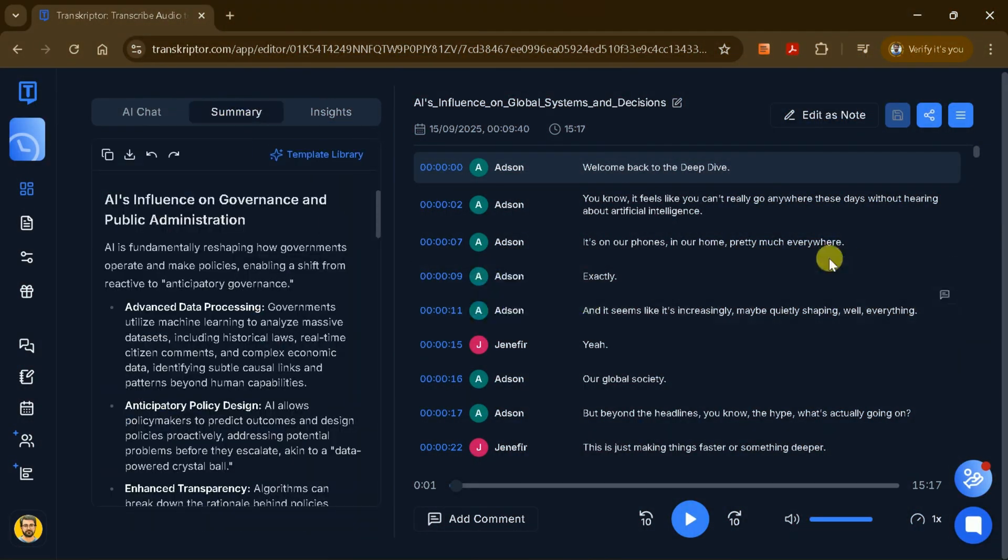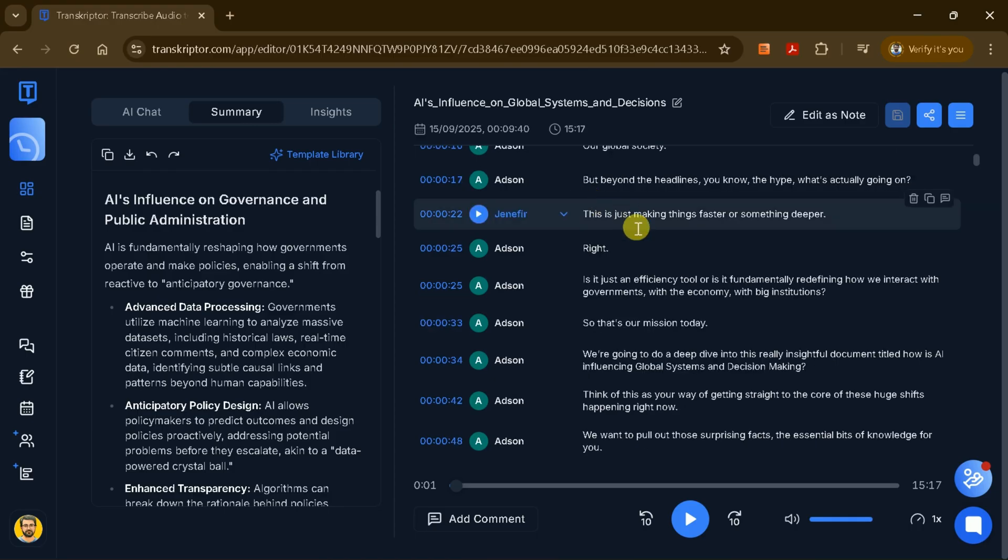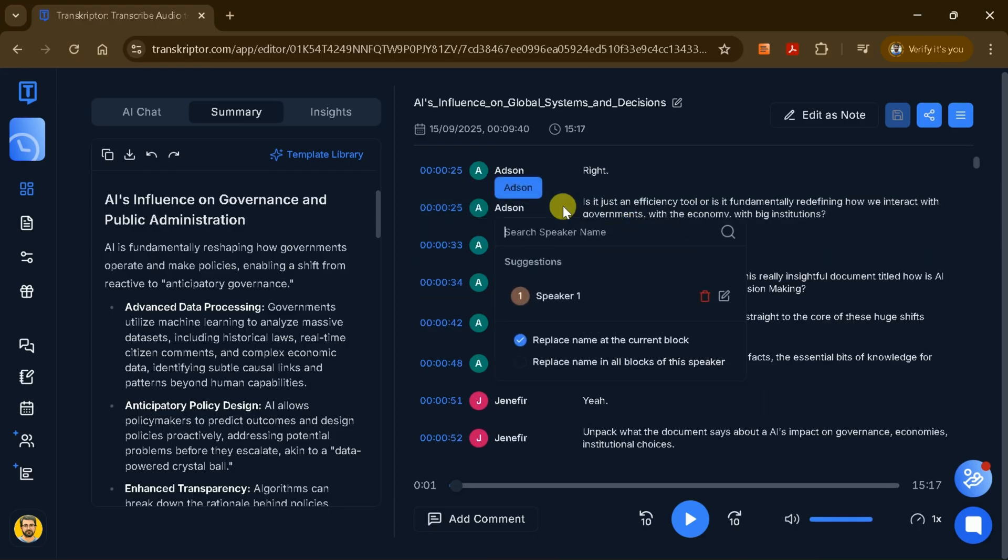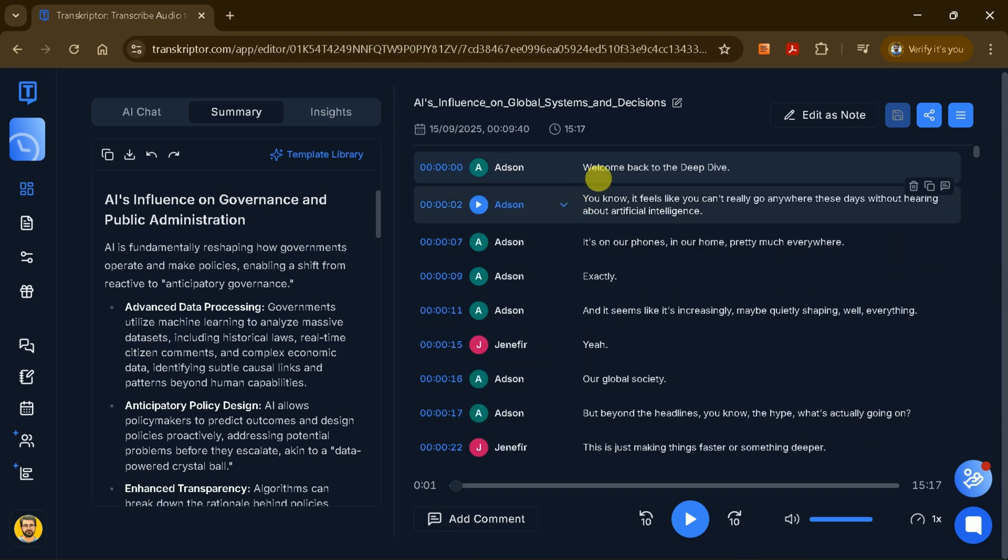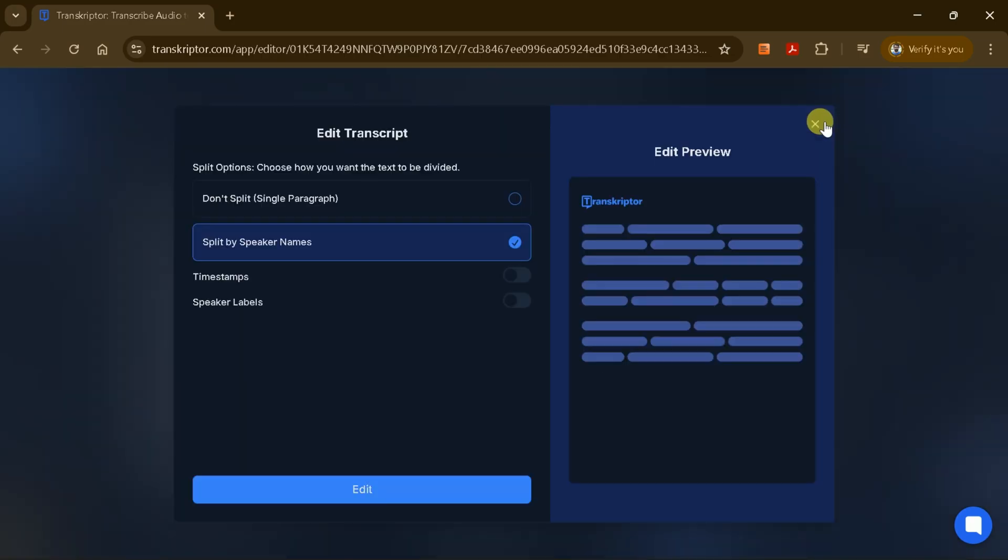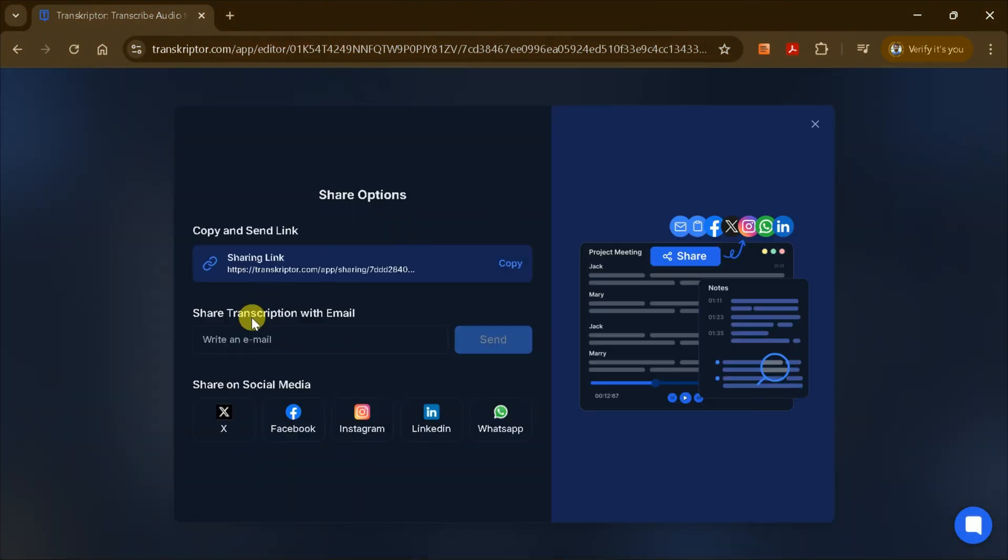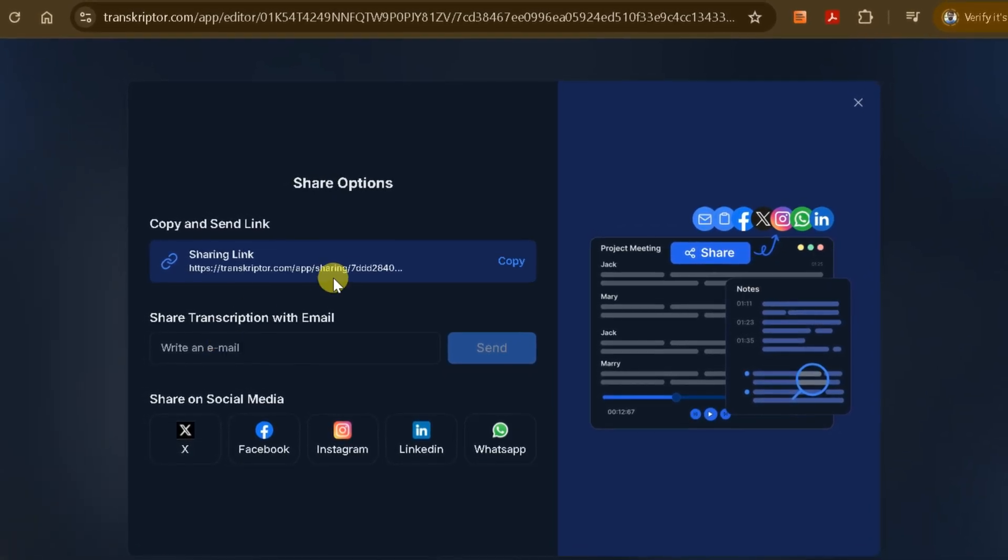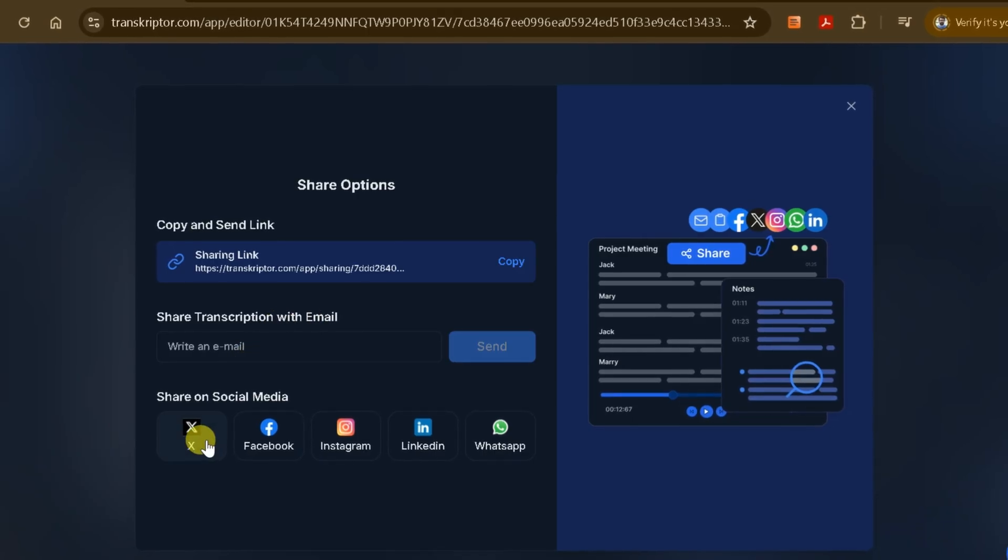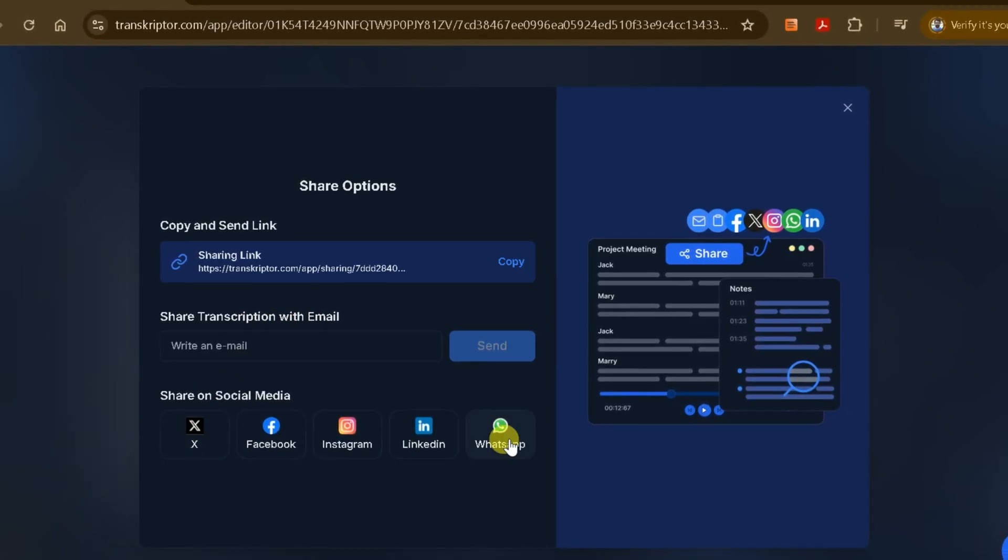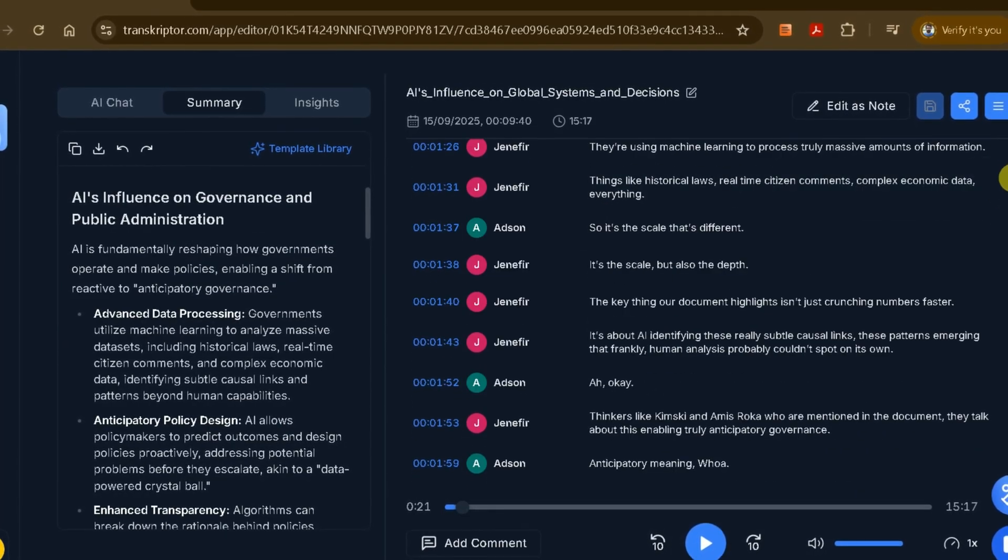On the main transcript page, you'll see the original audio file, the full transcribed text, speaker labels, and timestamps. If needed, you can edit the speaker names for accuracy. You can also play back the audio while following along with the transcript, making it easy to review or verify specific sections. Additionally, you have options to edit your notes, share the transcription via a shareable link or email or post it directly to social media platforms like Facebook, X, or Instagram. You can also download the transcript for offline use, re-transcribe the file if needed, or access other advanced features.